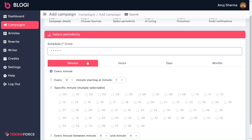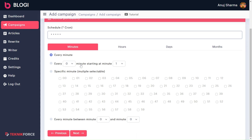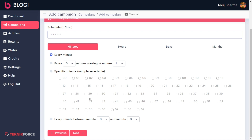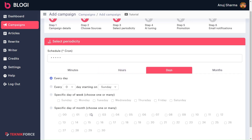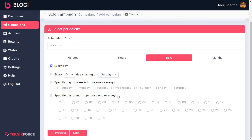One thing you need to notice is that each option has four sub-options: every minute, every minute starting at a specific minute, and the last is every minute between. These same four scheduling options you also get in hours, days, and months. Like hours — we have 24 hours in a day, so you will be shown each hour here.